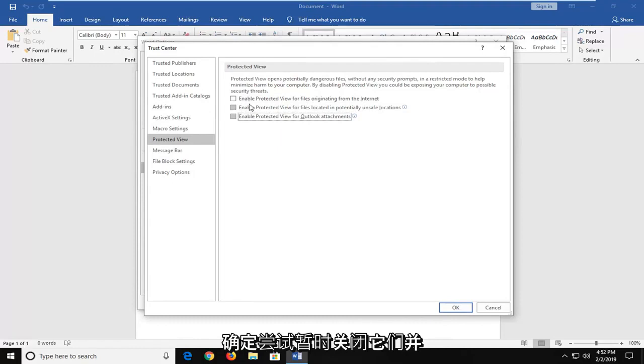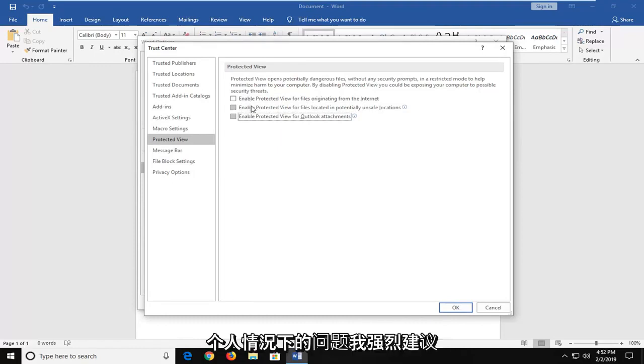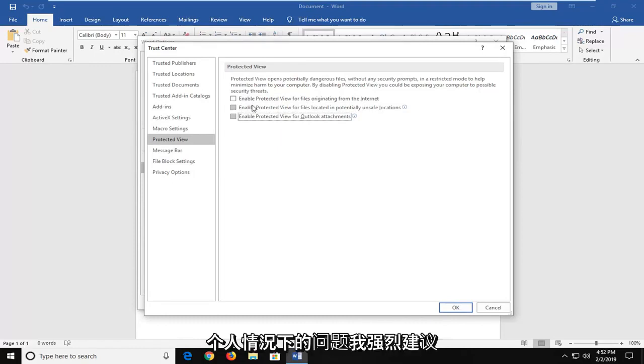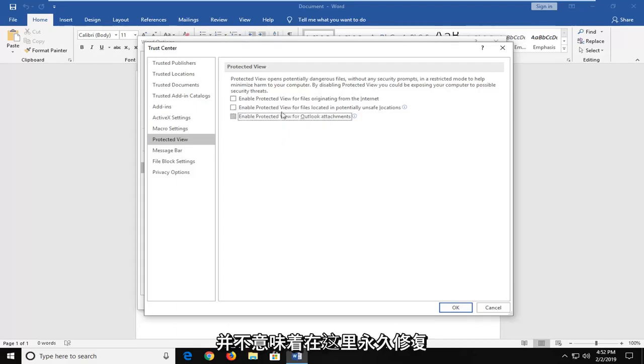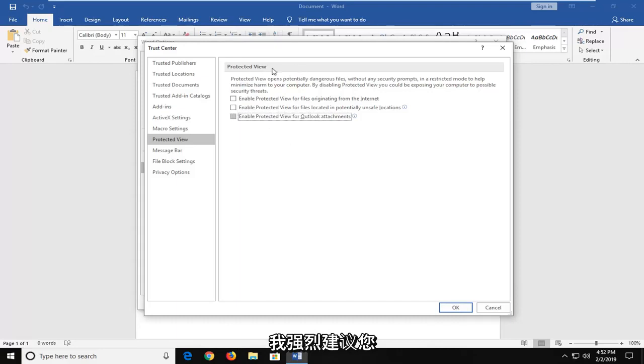Try temporarily turning them off and seeing if it resolves the problem in your individual case. I would strongly suggest that you re-enable them once you're done. This is not meant to be a permanent fix here. I would highly suggest you keep Protected View turned on.